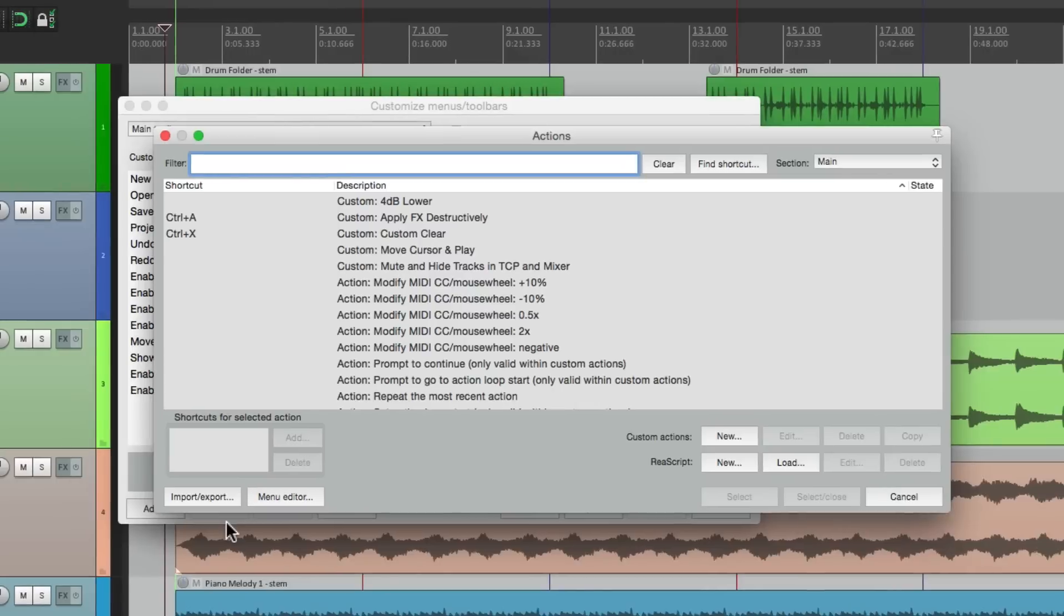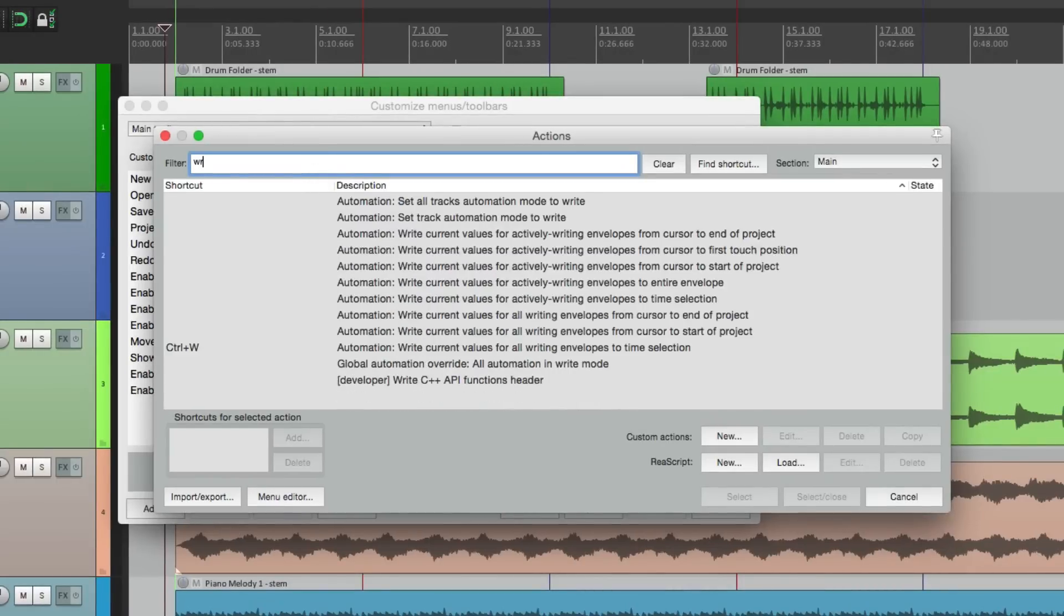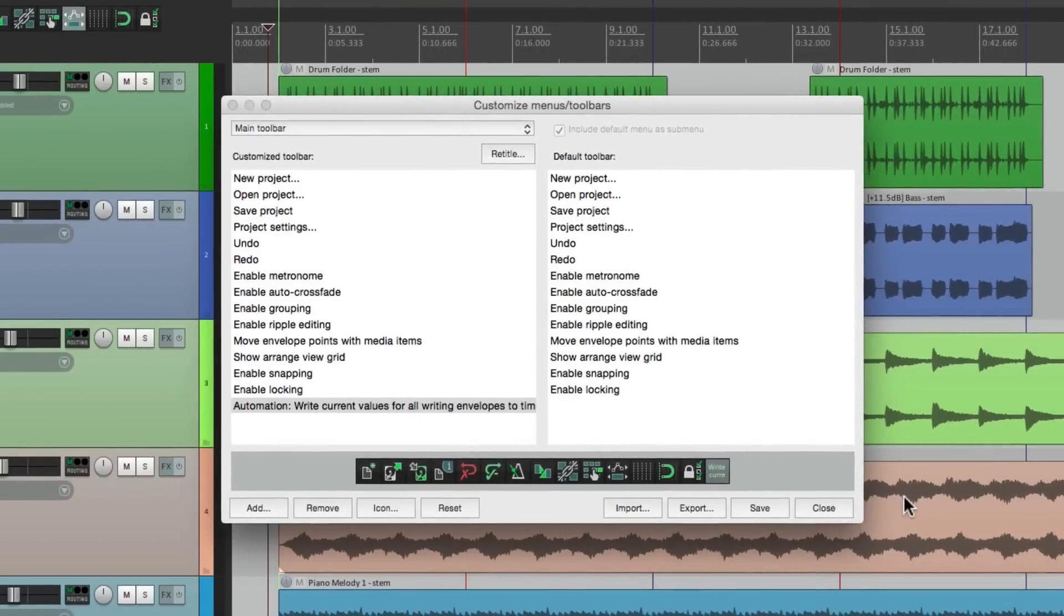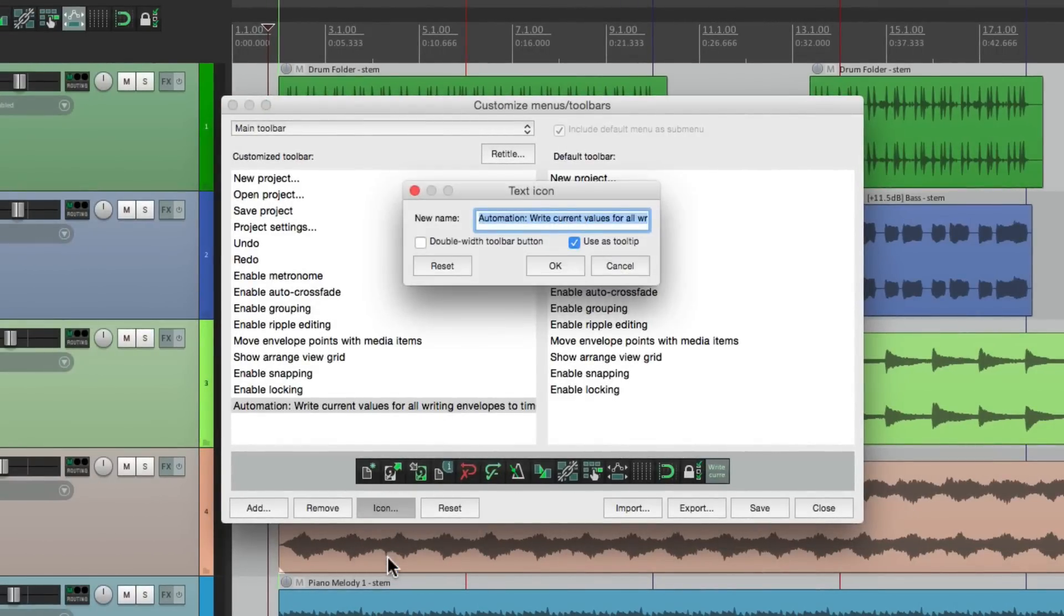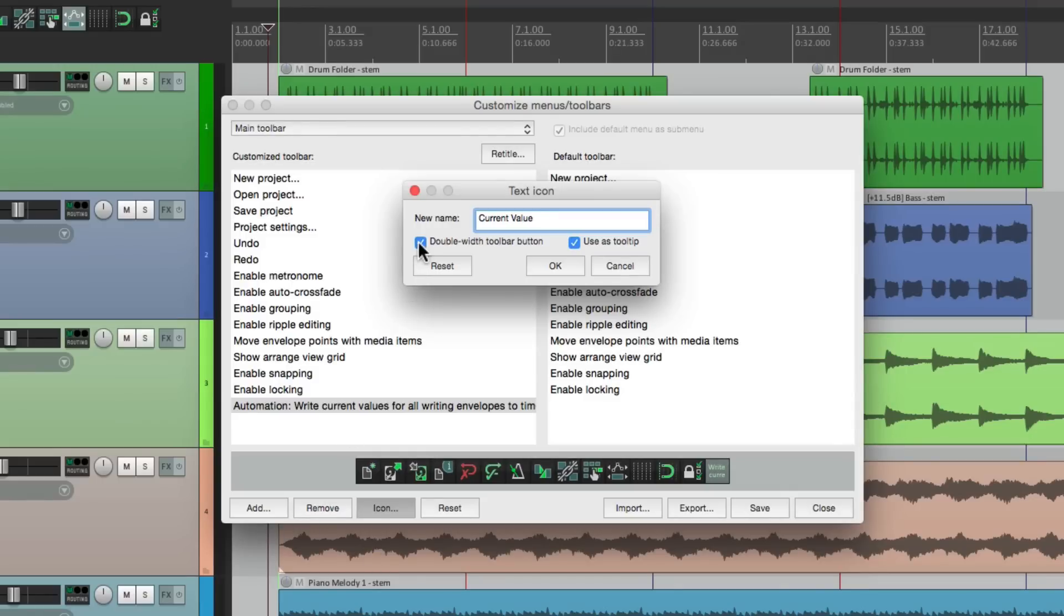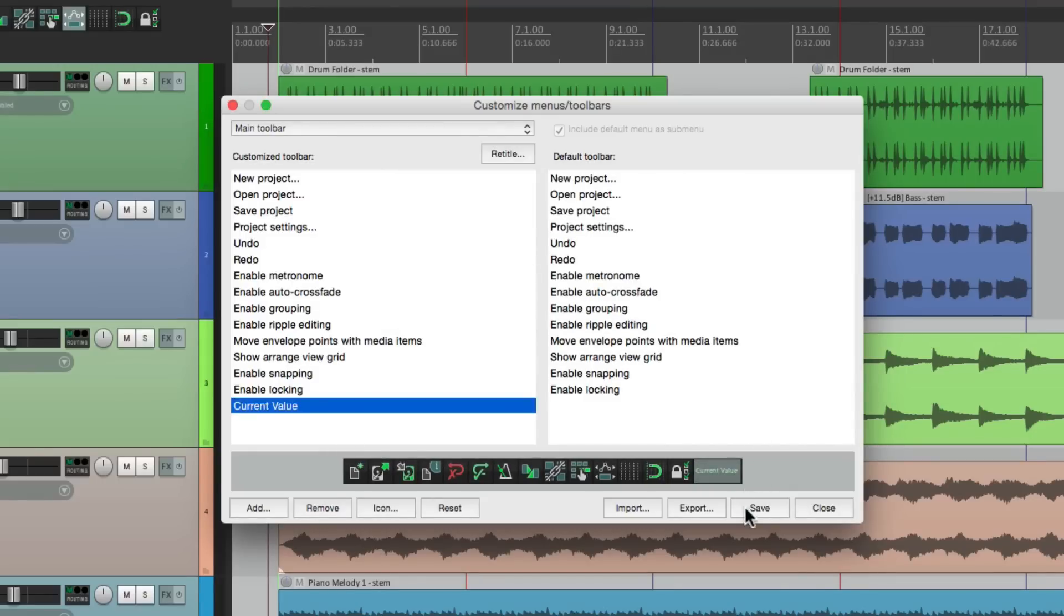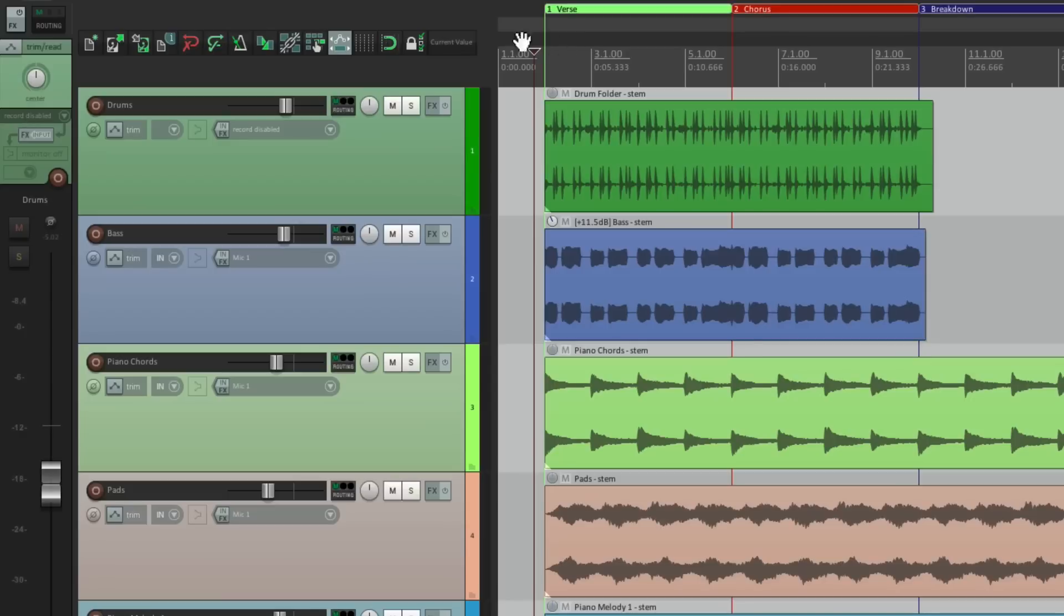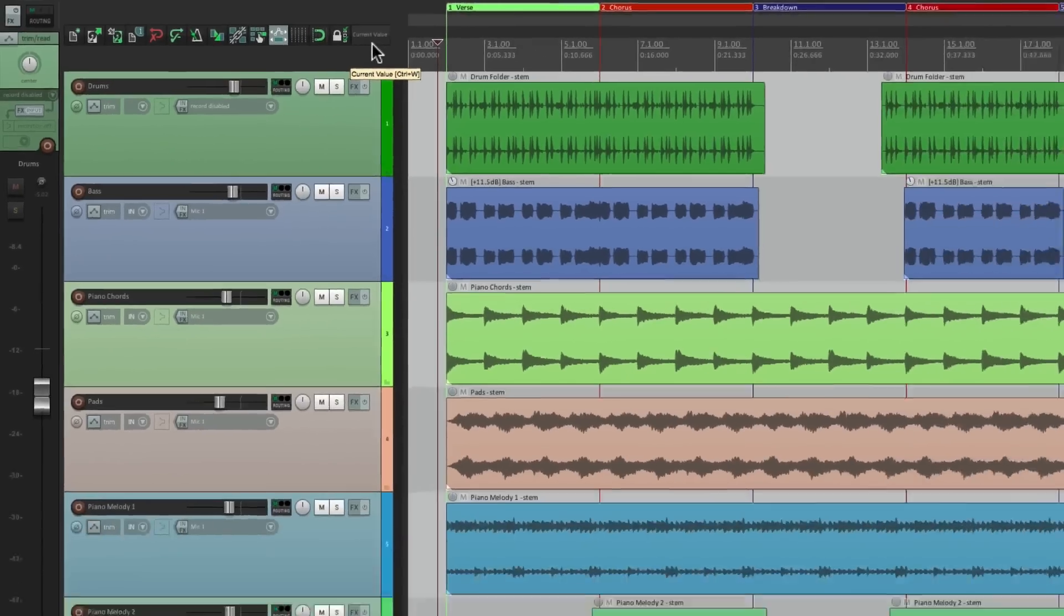Go to the filter and type in write. There's an action right here: write current values for all writing envelopes to time selection. This is a very useful action when using Latch Preview mode, which is the automation mode we're going to use for this process. So I'm going to select this, give it a text icon. I'll call it current value, make it a bit wider. And if we save it and close it, that button appears up here. And what that does, I'll explain it a bit.